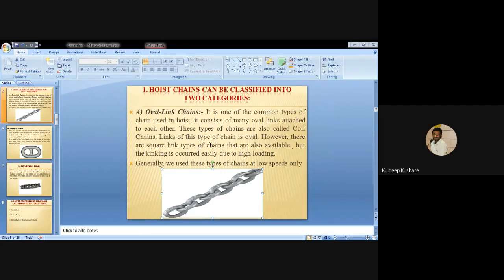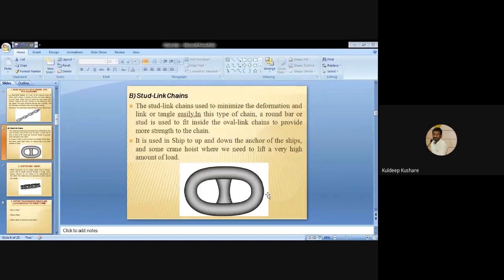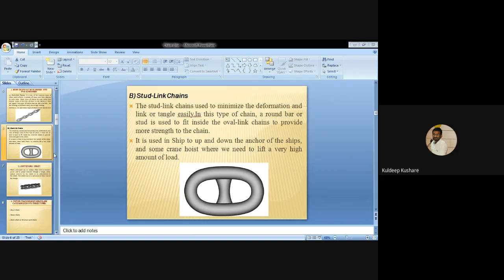The differential chain is used for low strength and low speed applications, while the stud link chain is used for high strength and high speed. These represent two types of links in hoisting chains.